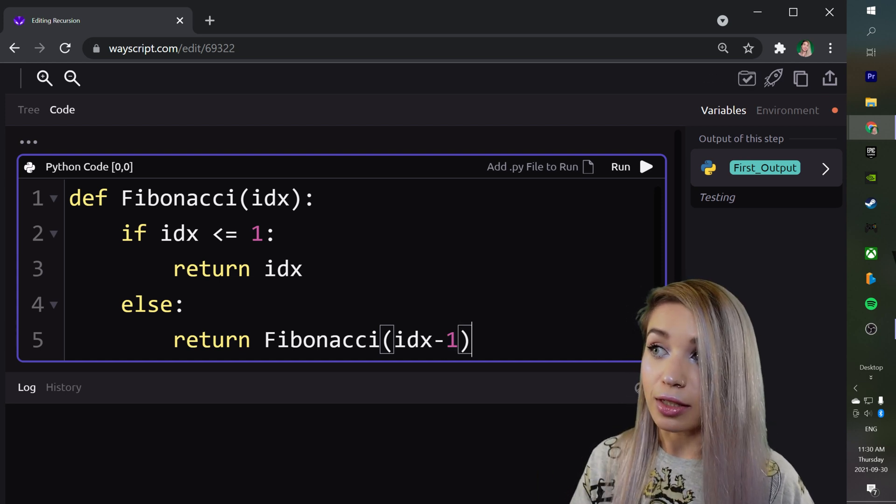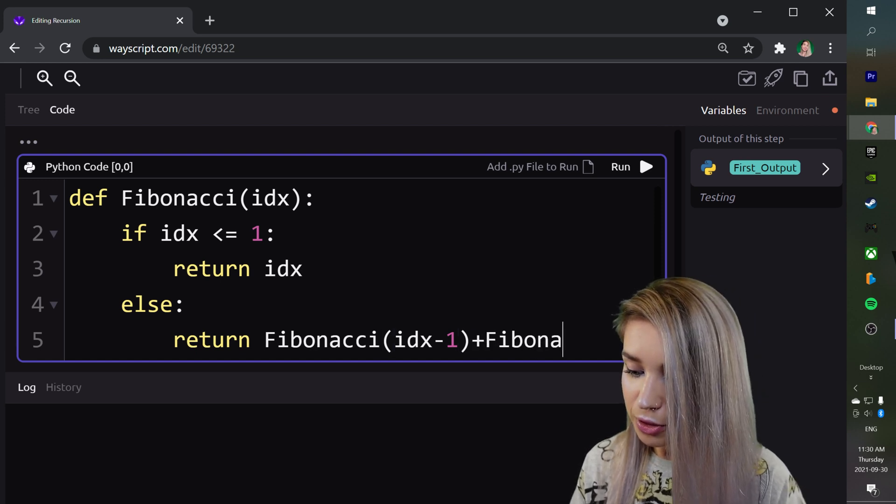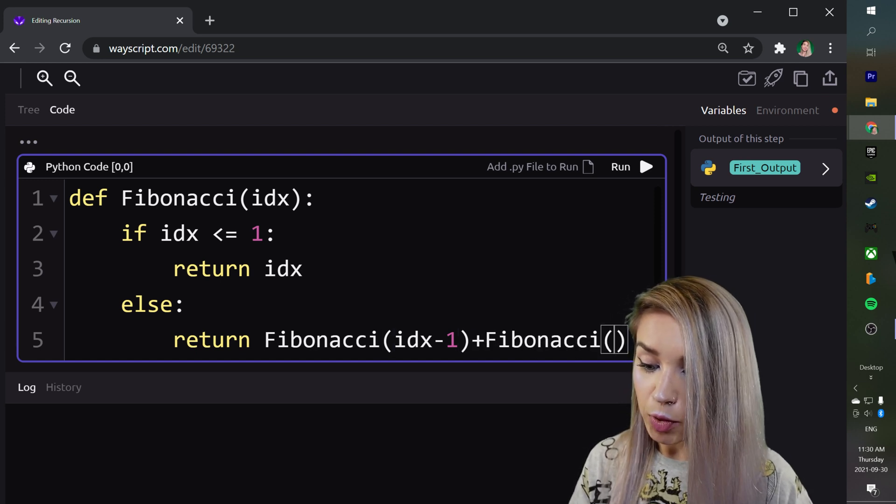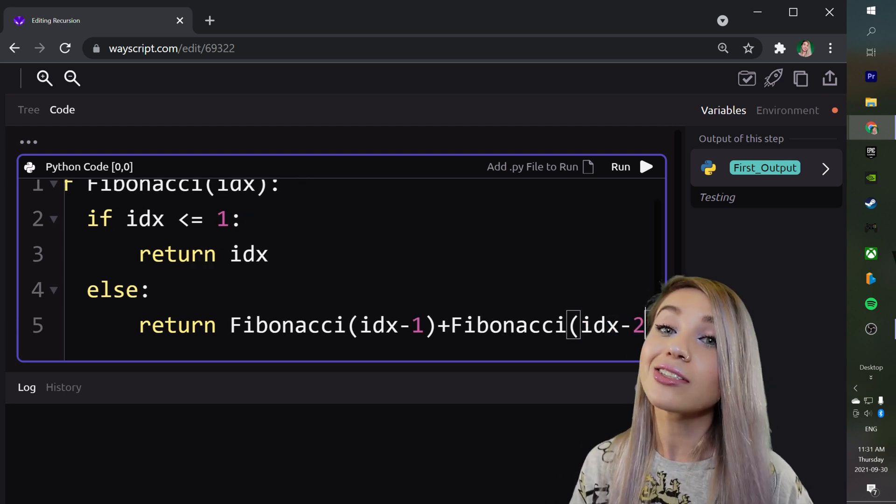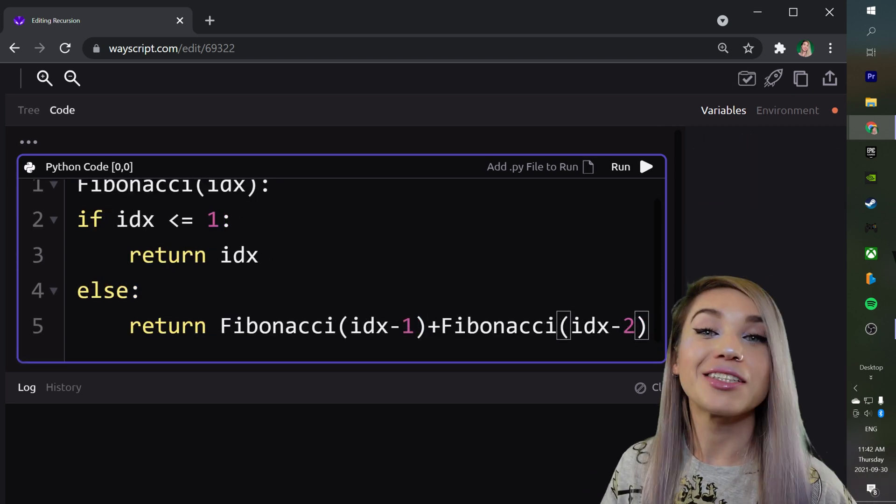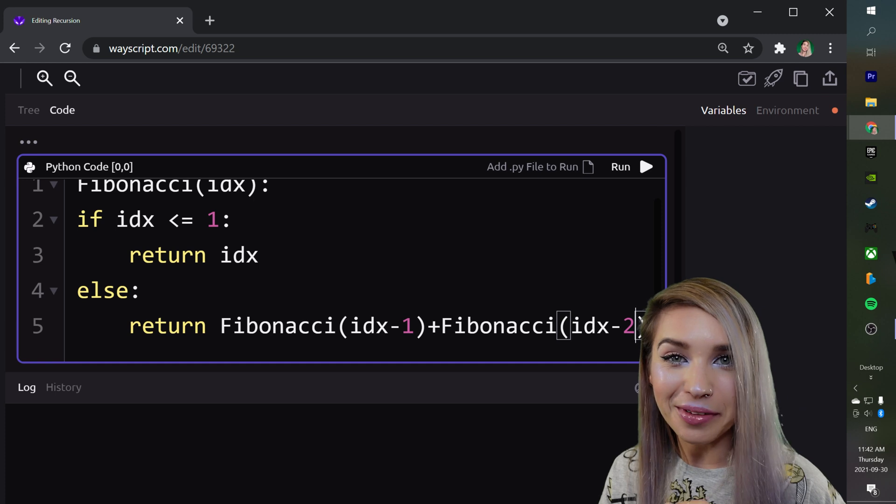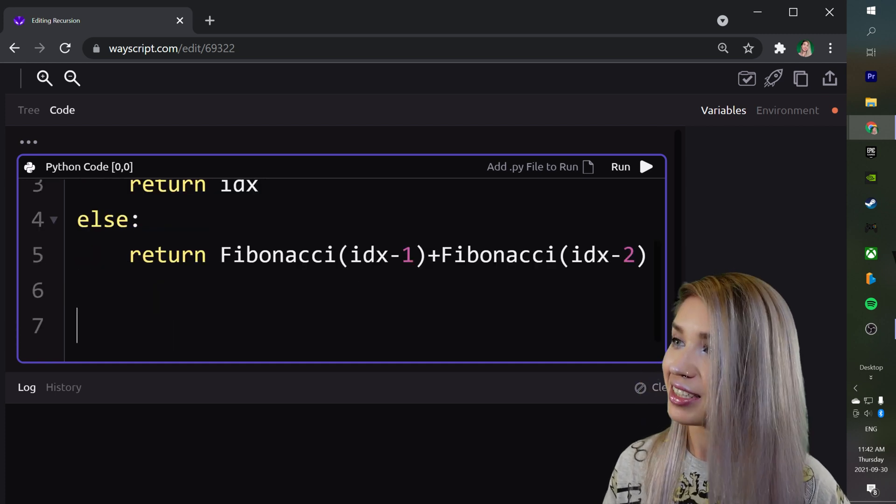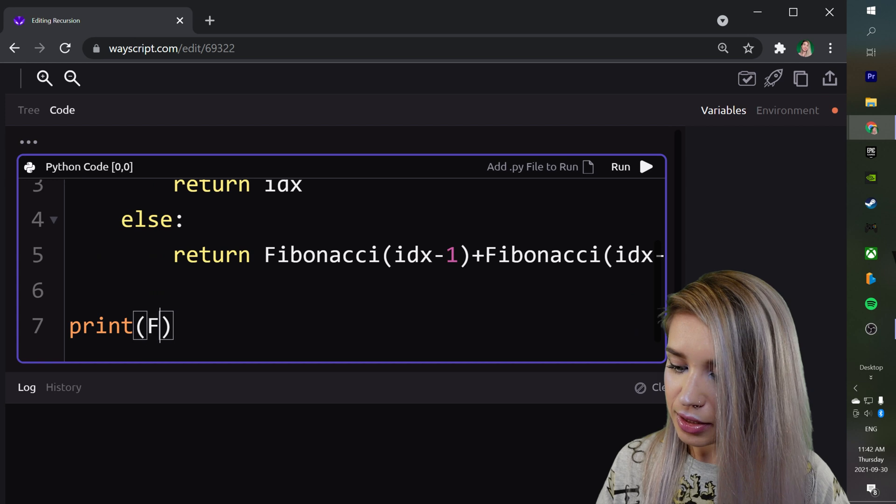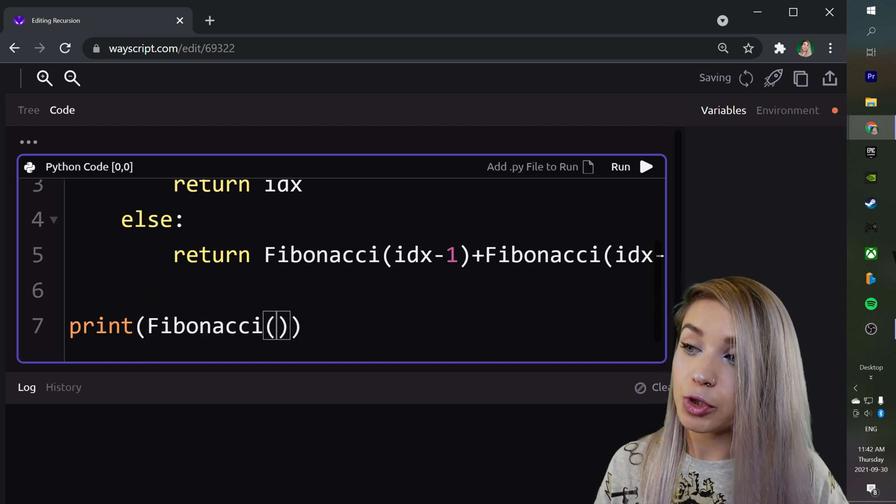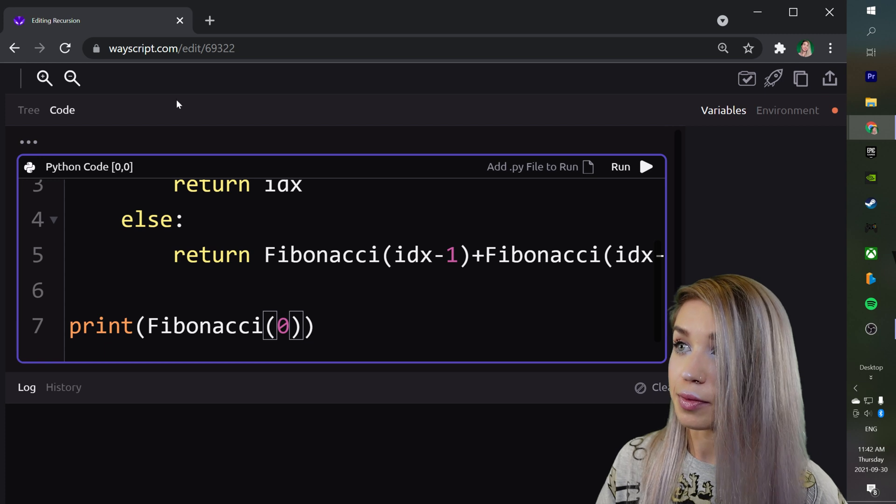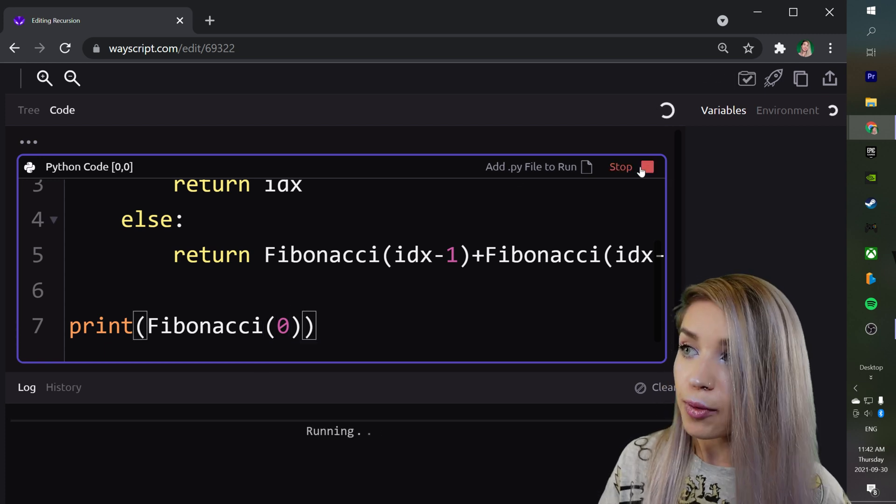Additionally, we will add another instance of the Fibonacci function, but this time we will pass it index minus 2. And of course my head is probably blocking it, and surprise surprise our function is complete. Now let's check if it works. At the bottom we will print an instance of Fibonacci, and at first we will check it on index 0. As you guys seen before, this should return the number 0.